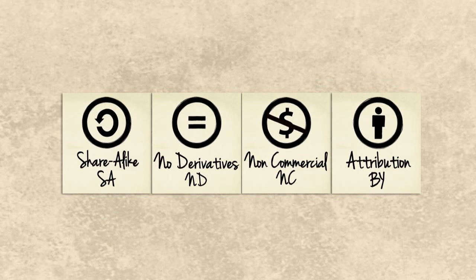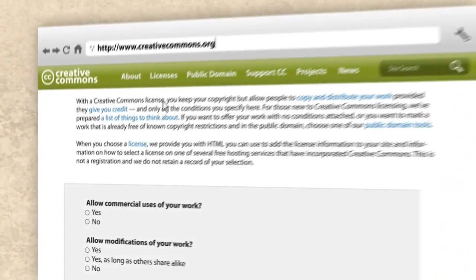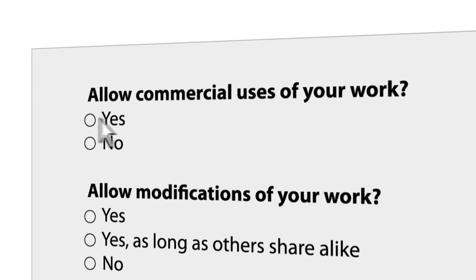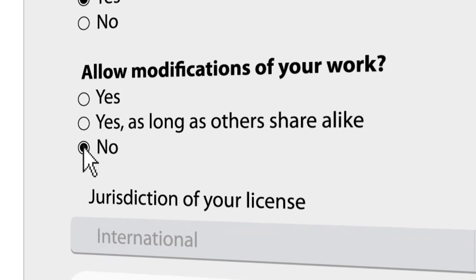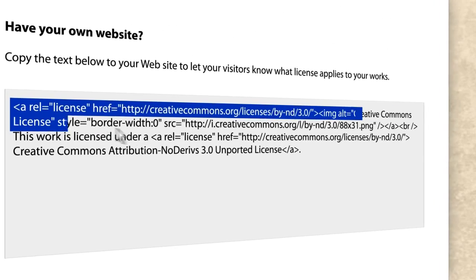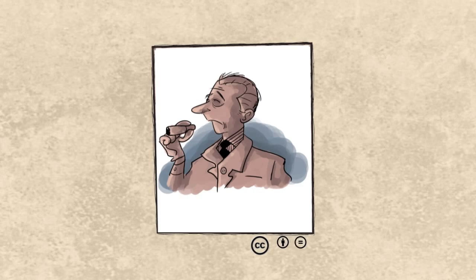So how do you get a license for your work? Easy! Visit www.creativecommons.qa or creativecommons.org. Go to the licensing section and answer a few simple questions about how you want to share your work: allow commercial uses of your work, allow modifications of your work, select a license. Click submit and you'll generate a code for your license that you can easily apply to almost any digital work.